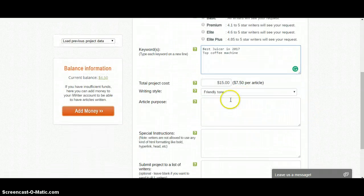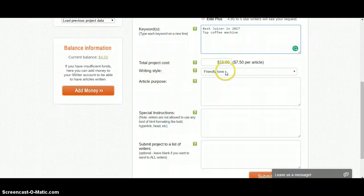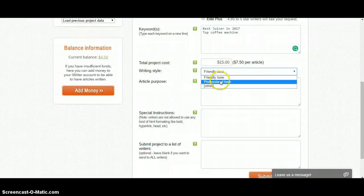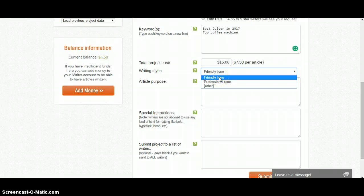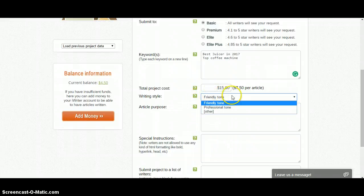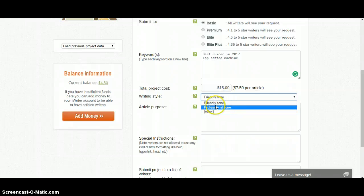Then you have to select your article writing style. You can select 'Professional Tone' or 'Friendly Tone'. If you have a niche blog where you write for everyday readers I would recommend Friendly Tone, but if you have a blog where you give expert opinions then you should go with Professional Tone.